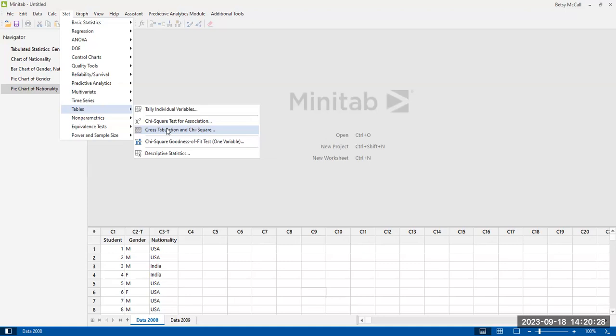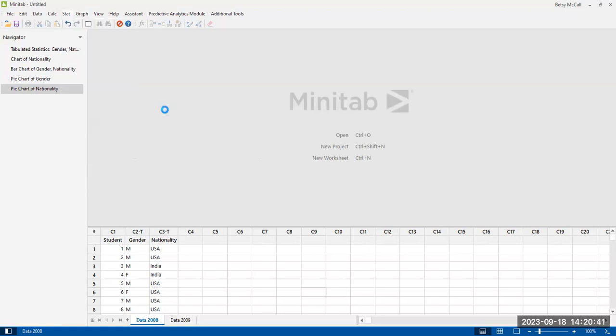We're not going to actually conduct the chi-squared test. That's for later on. We'll put that in a different video. But just to make the table, we'll use this option. But for right now, let's start with the individual variable tables.